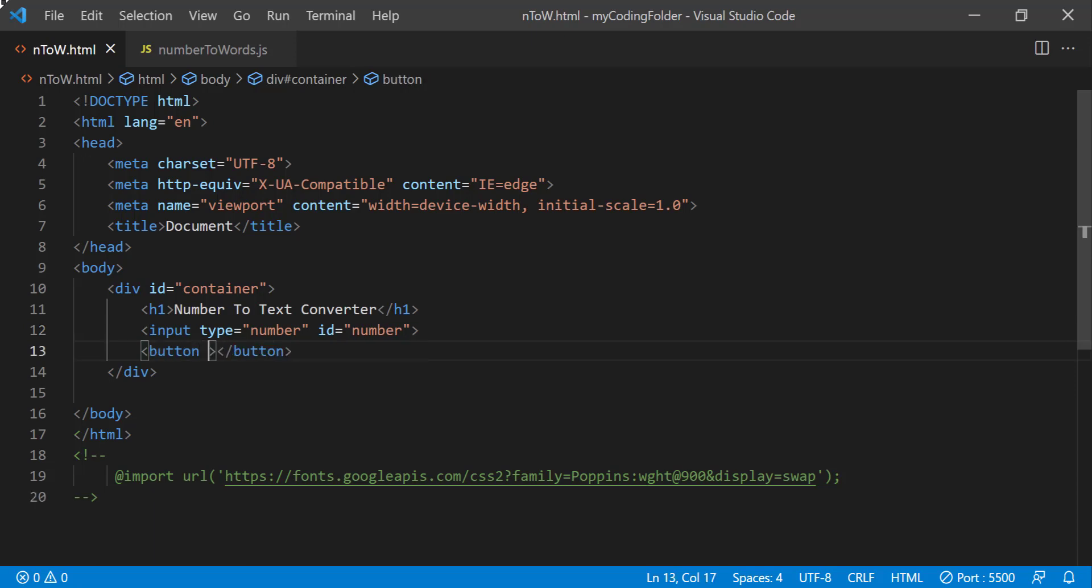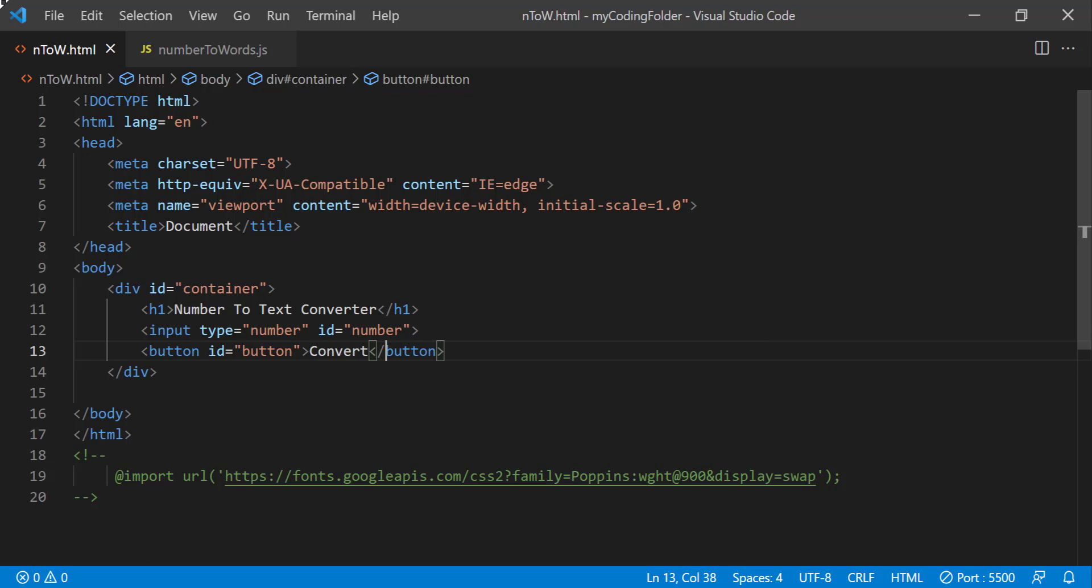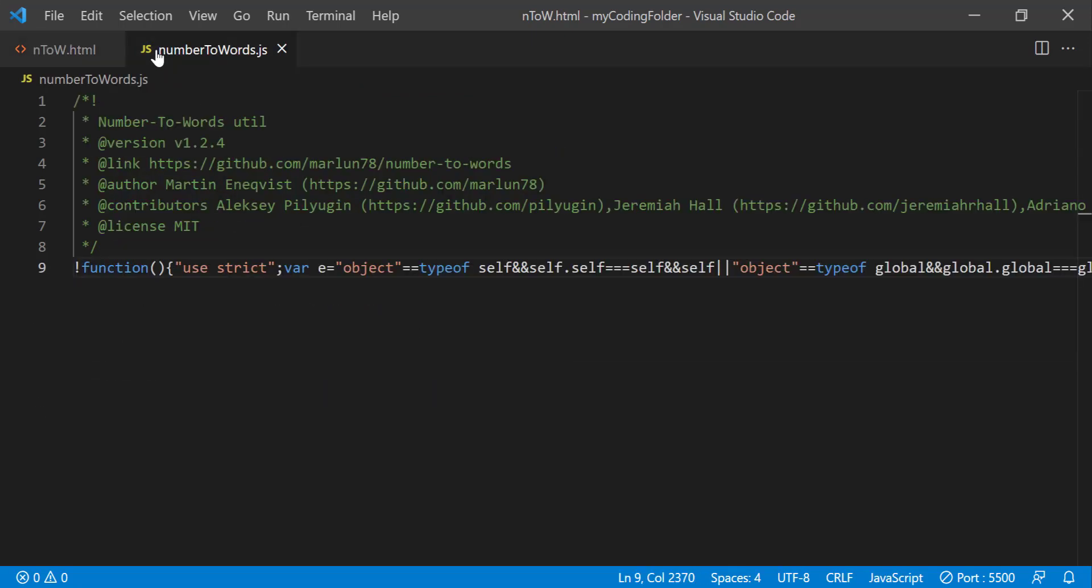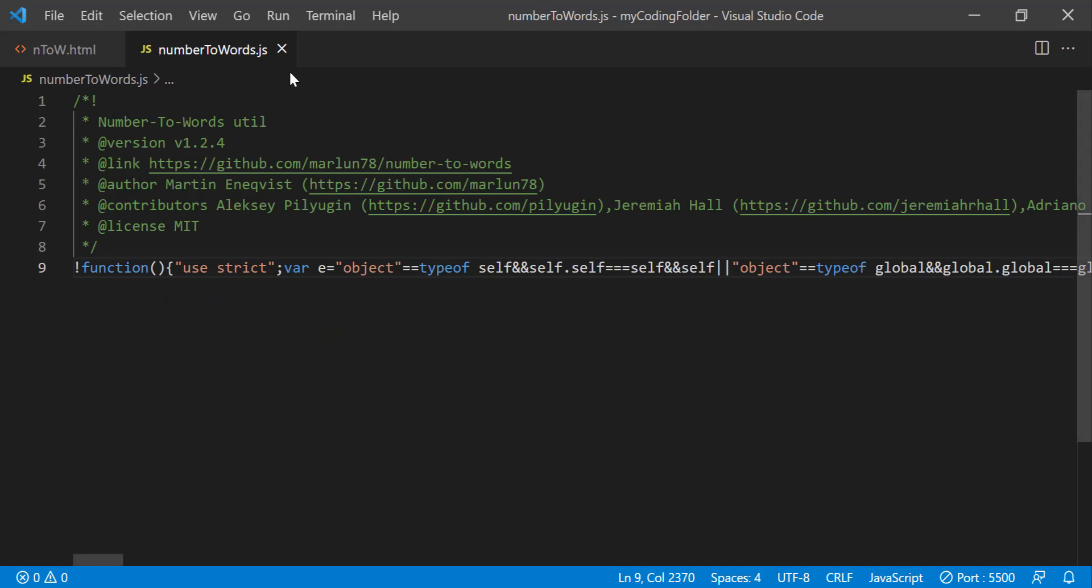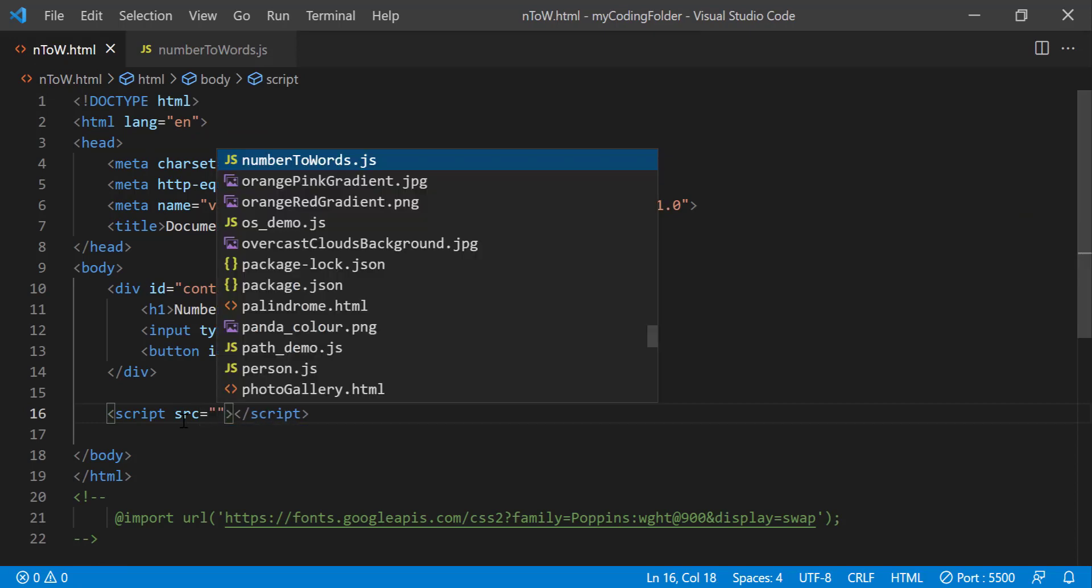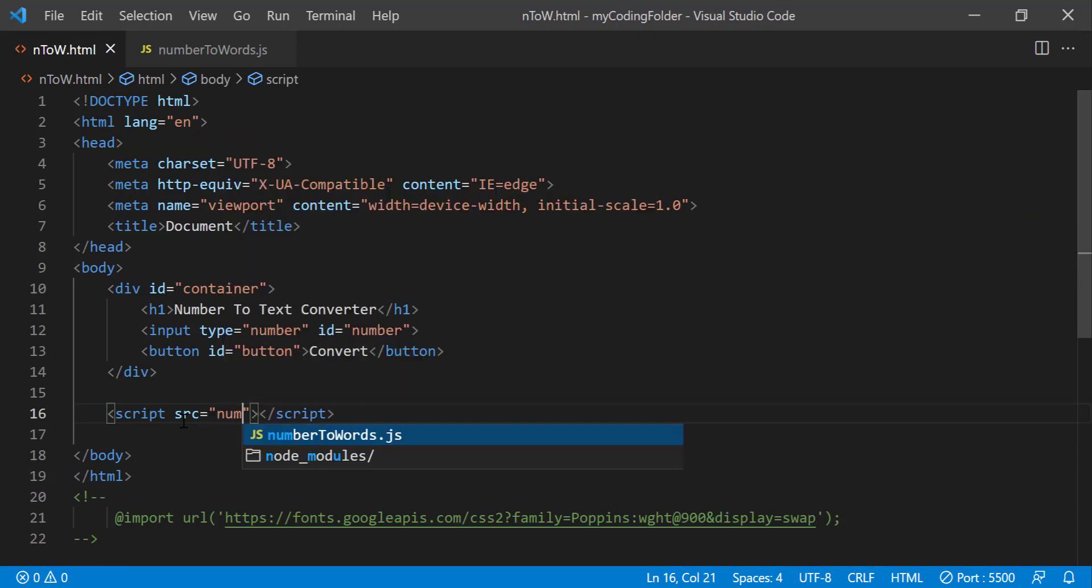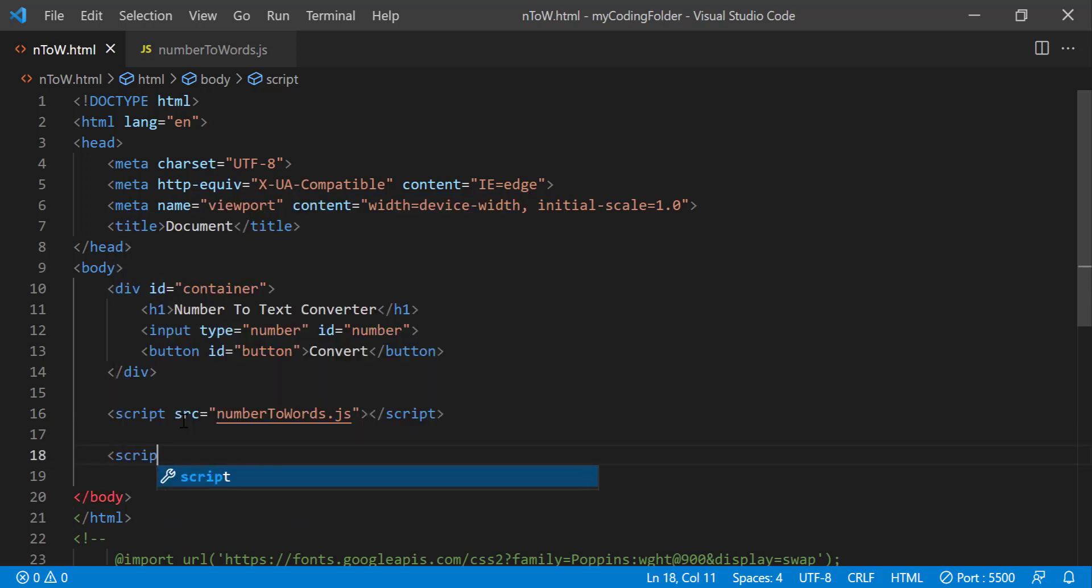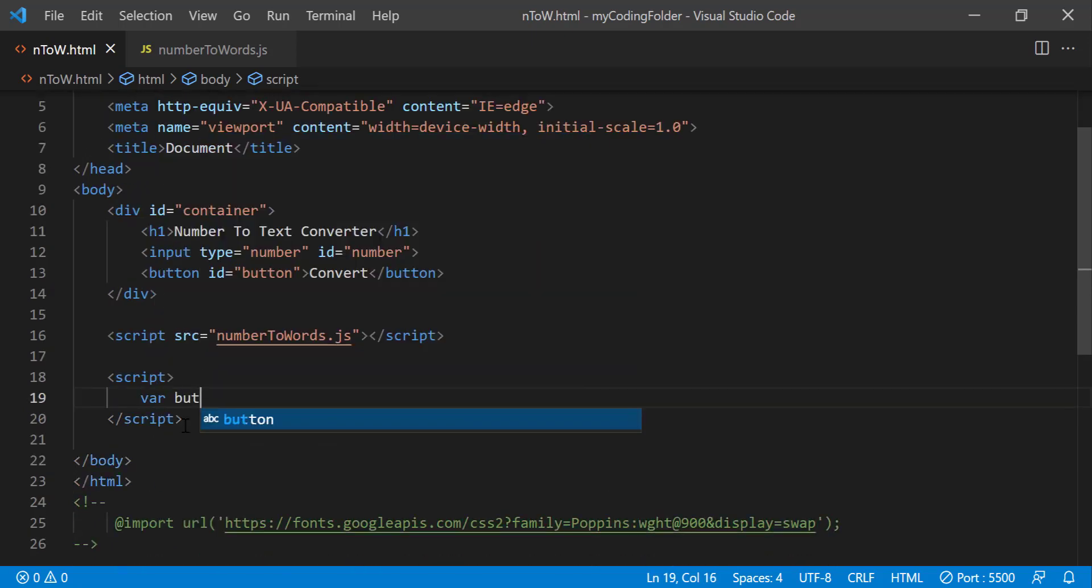And now we can do button, give an ID of button, we'll just say convert. Now we can go create a script tag and embed this number to word JS file into our HTML by doing script source equals number to word JS. And that is all we need, now we can go into another script tag and bring in our button.